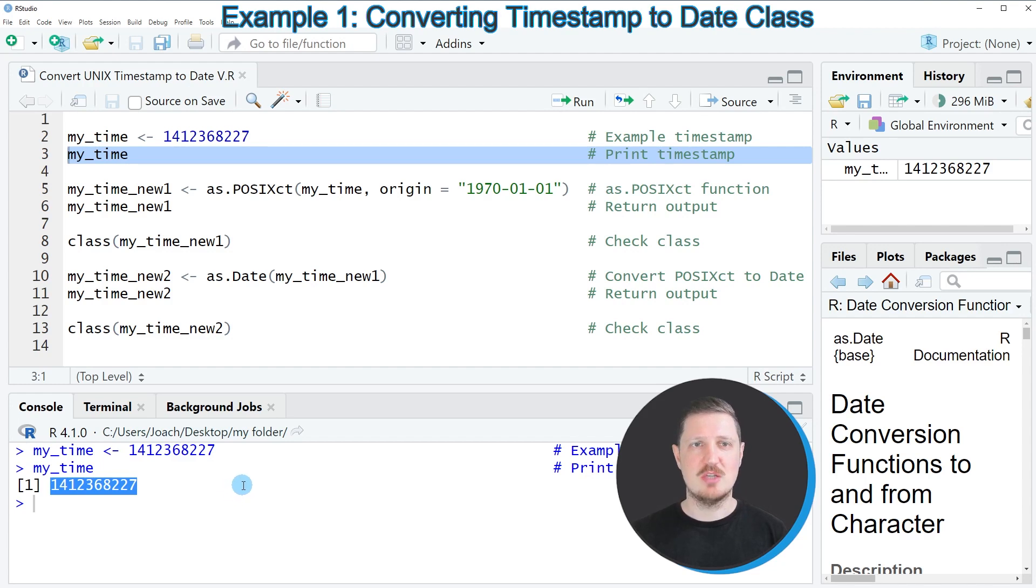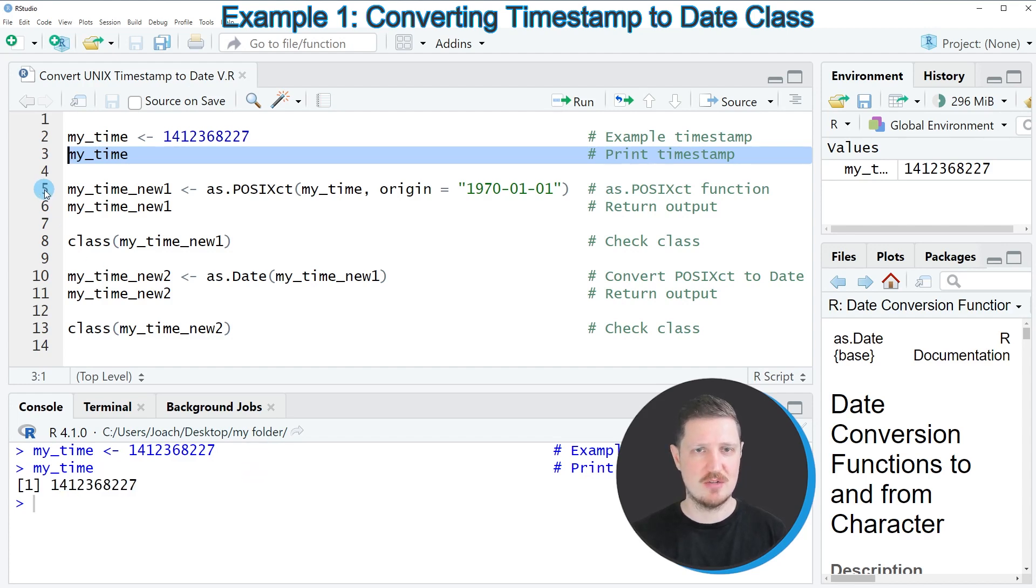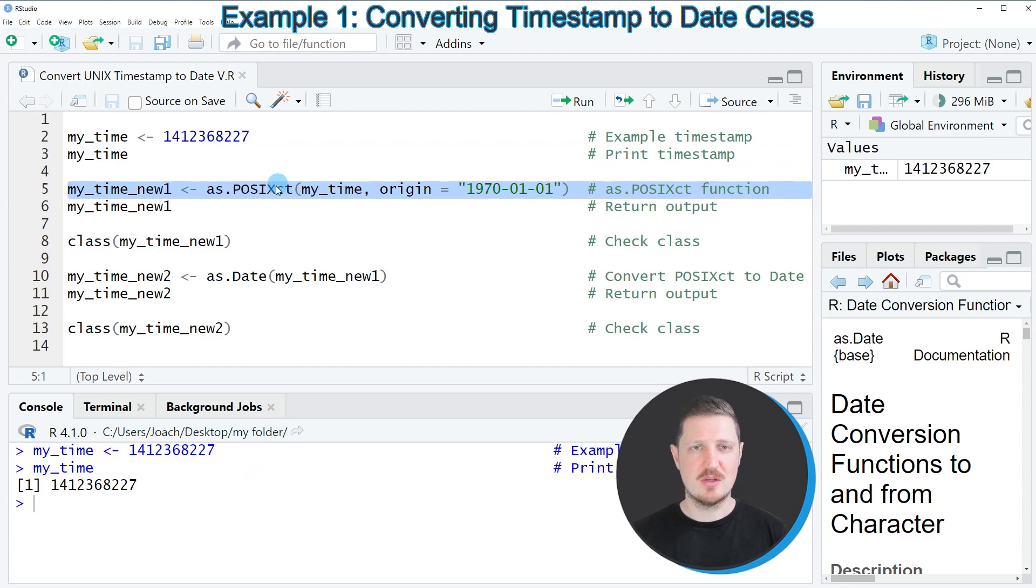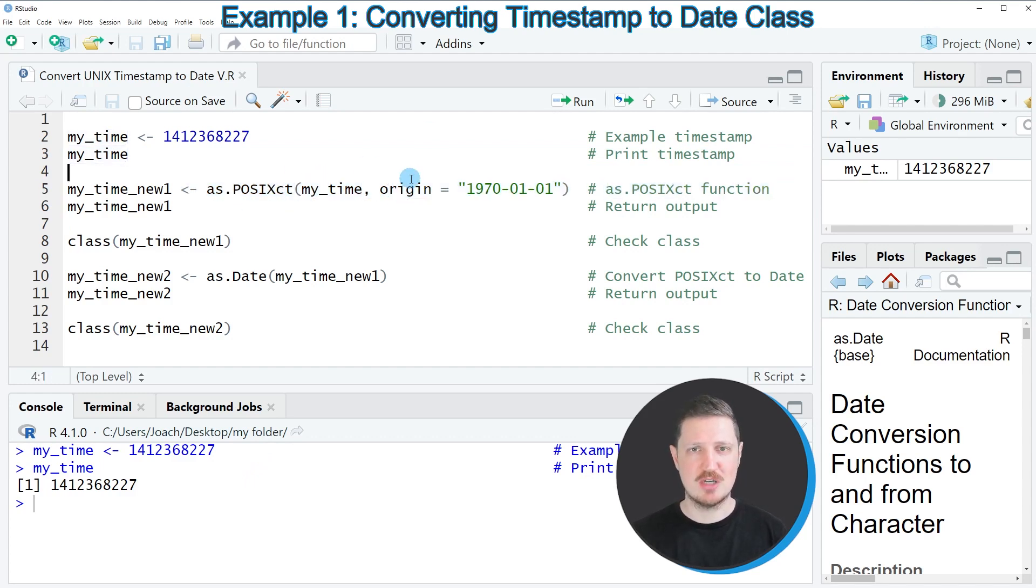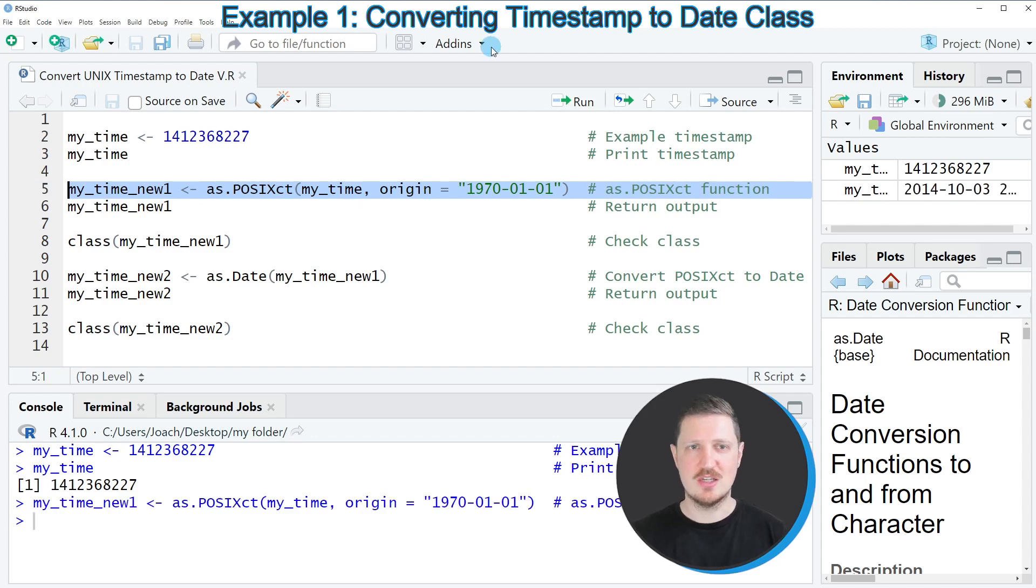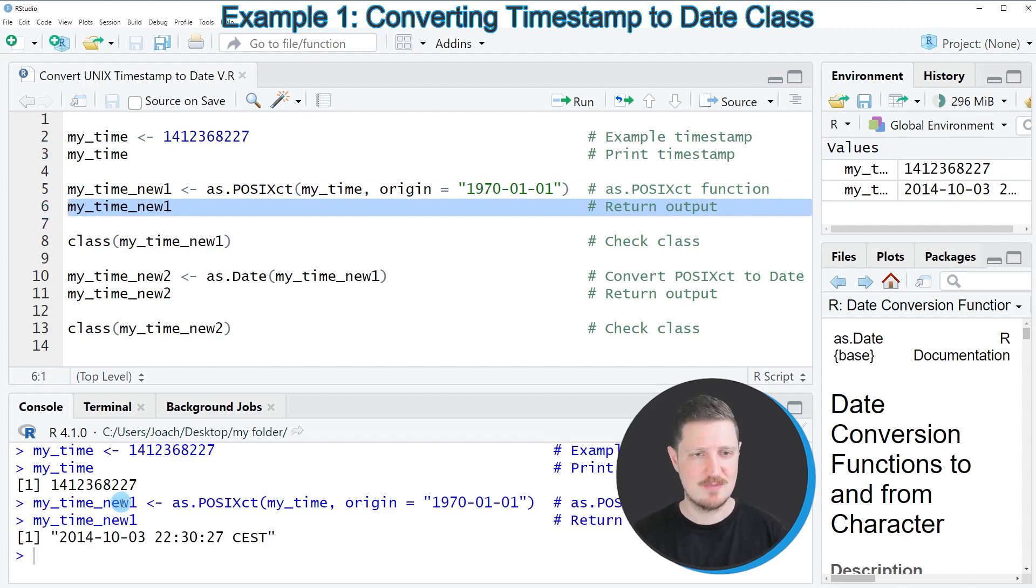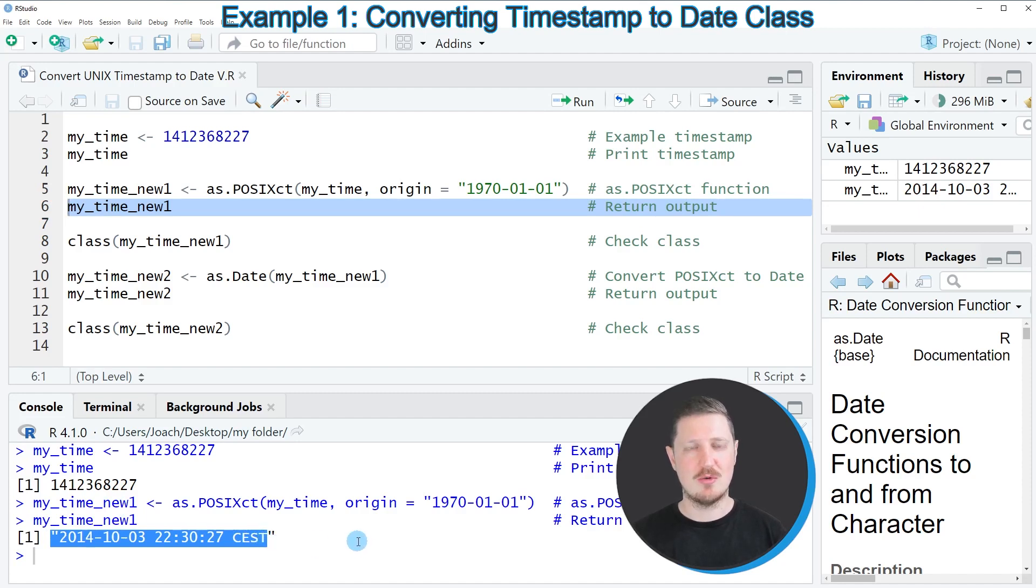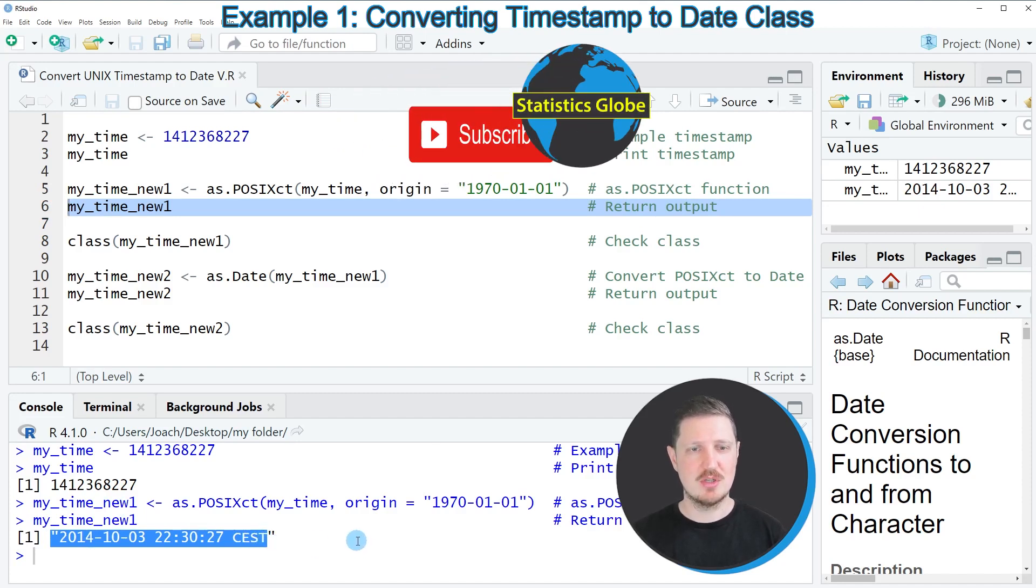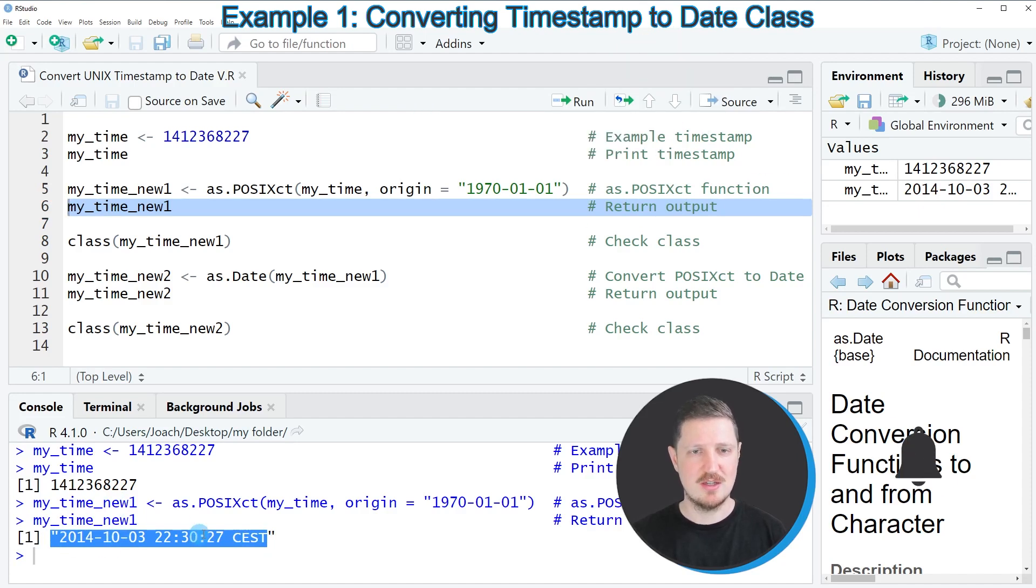Now as a first step, if we want to convert this timestamp to a date, we have to convert our timestamp to a POSIXct object as you can see in line 5 of the code. Within the as.POSIXct function we need to specify our time object and we need to specify the origin for our timestamp. After running line 5, a new data object called my_time_new1 is created. We can print this to the console by running line 6, and then you can see that we have converted our timestamp to a date and time object which is showing the date, the time, and the time zone.